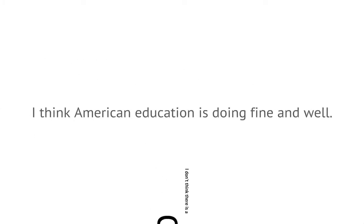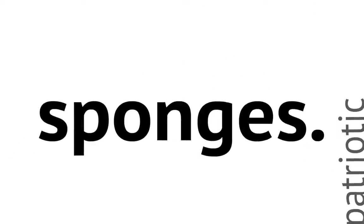I think American education is doing fine and well. I think American education was created to have loyal patriotic sponges. I don't think there's a crisis in American education.